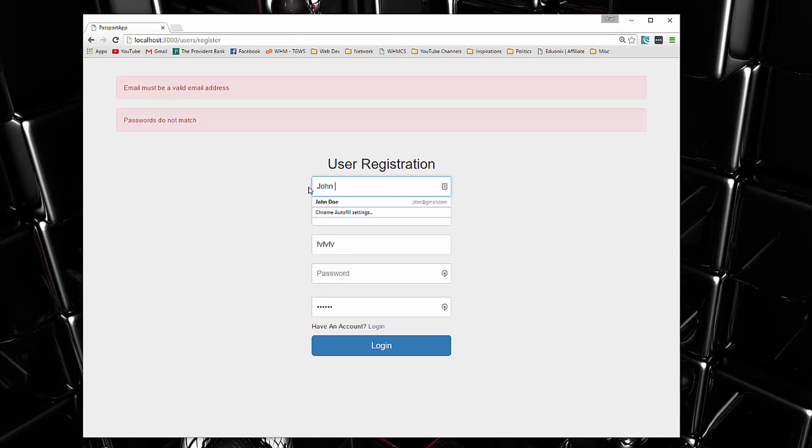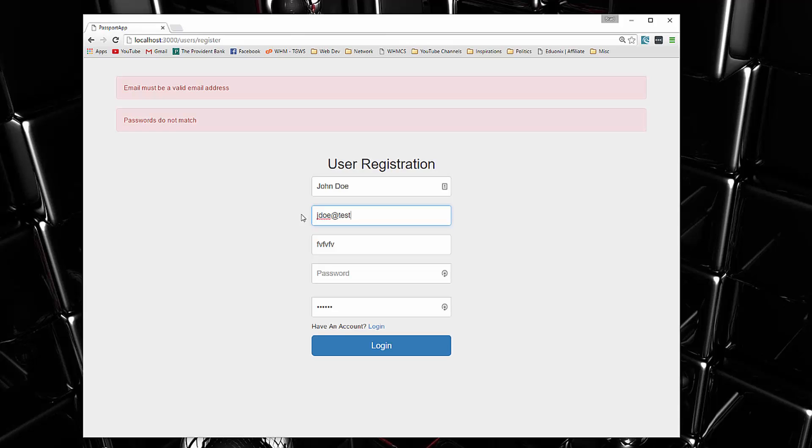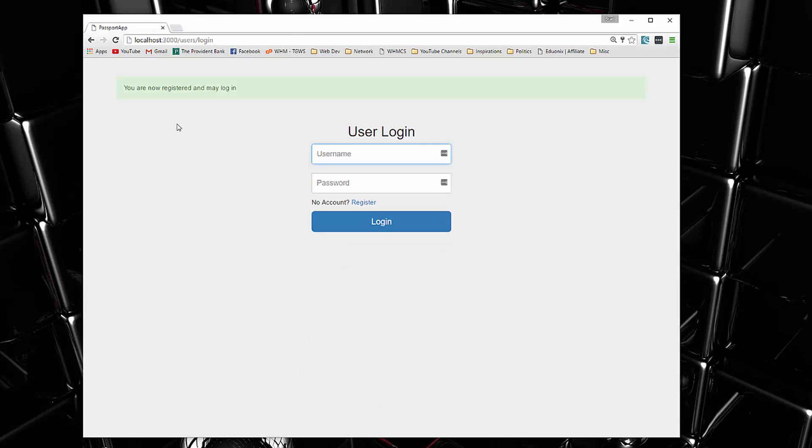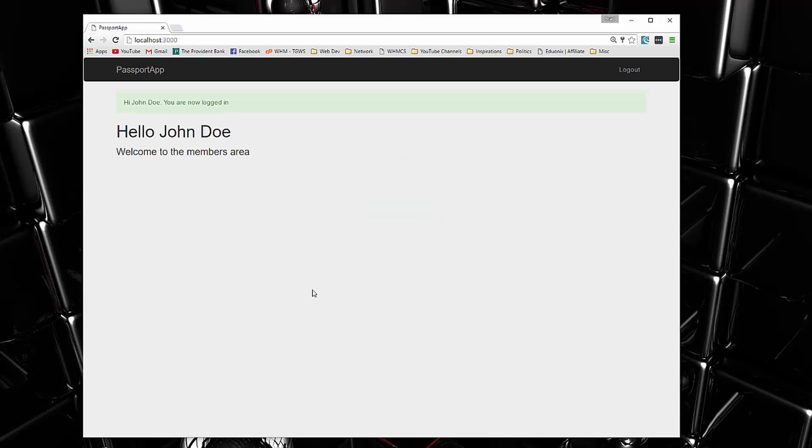Now let's fill it out correctly with an email, username John, and password. We'll go ahead and register. Now it says you're now registered and you may log in. Let's put in our login, John 1234, and it redirects us to the index page. You can see we can also access user information.